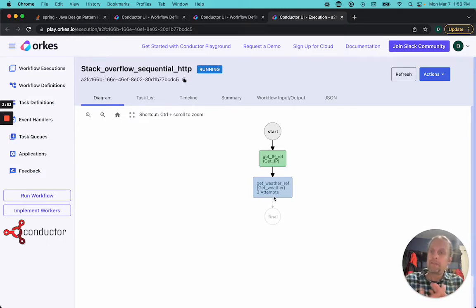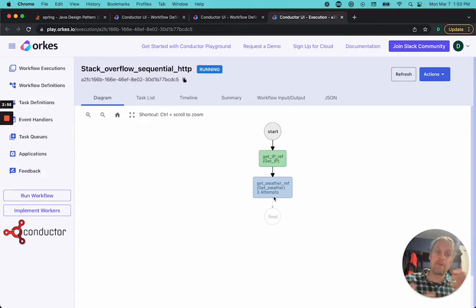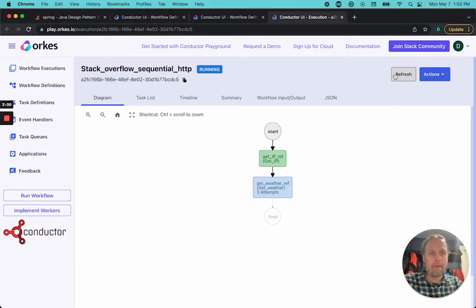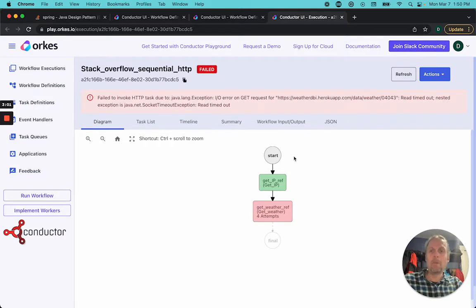Now the person in the Stack Overflow question was asking, like, how do I do retries and refreshes? All of that's built into Conductor. Either, oh, it bailed. And I'm going to show you why it failed.